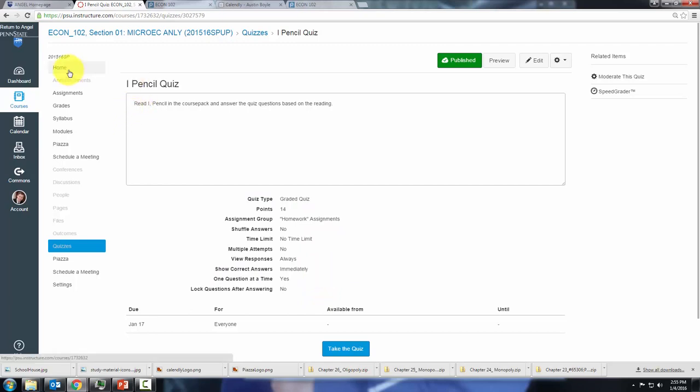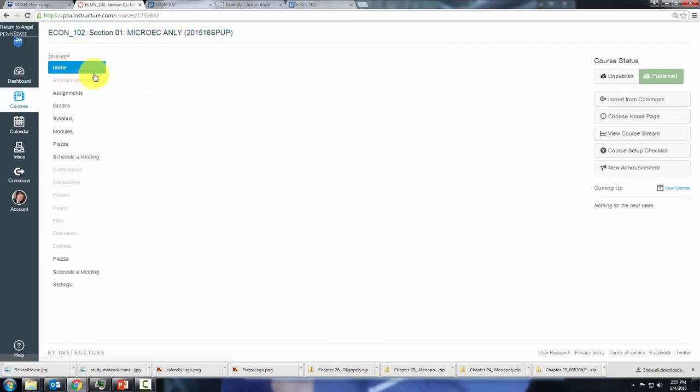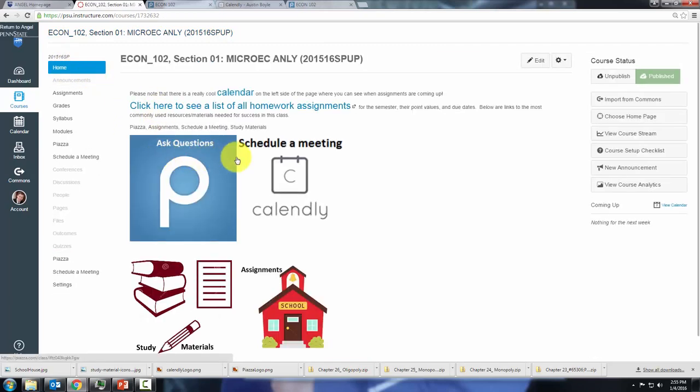So I hope that clears up any questions you had about Canvas. I think you'll find that it's a little bit more modern than Angel and I hope you enjoy it.